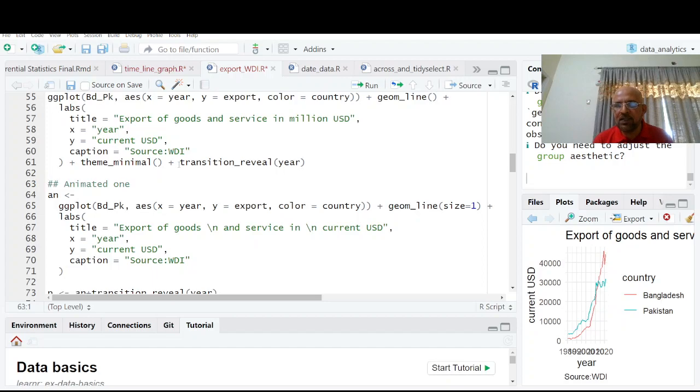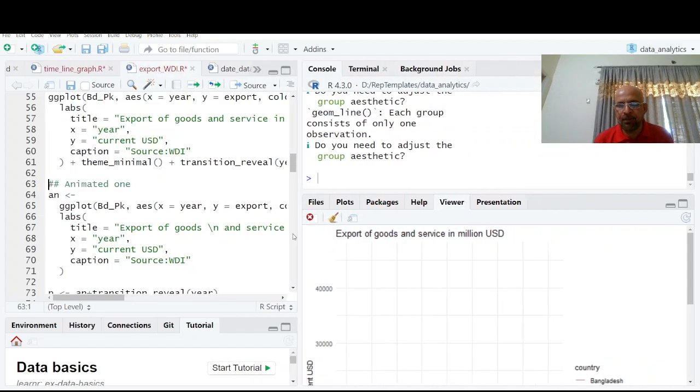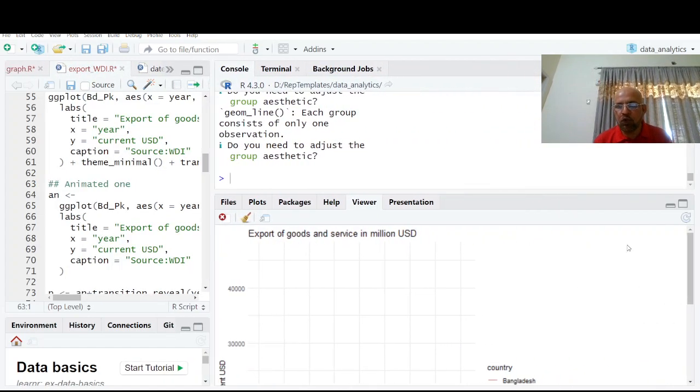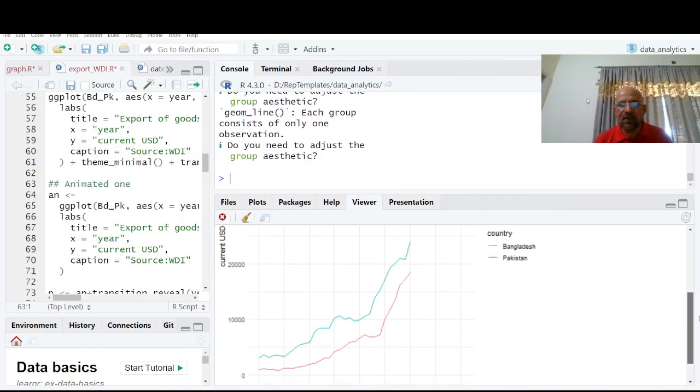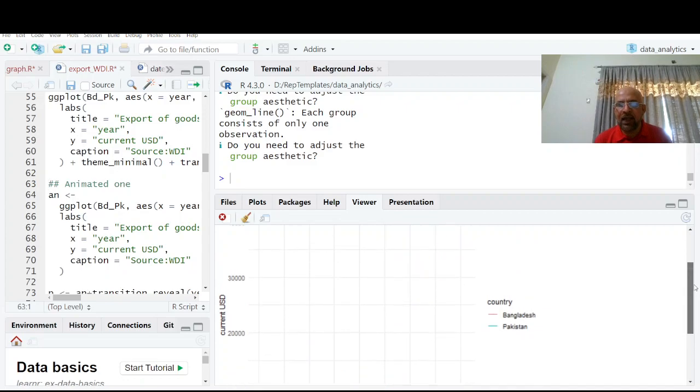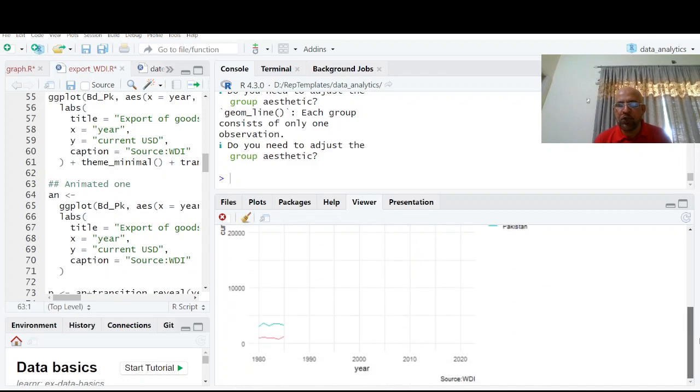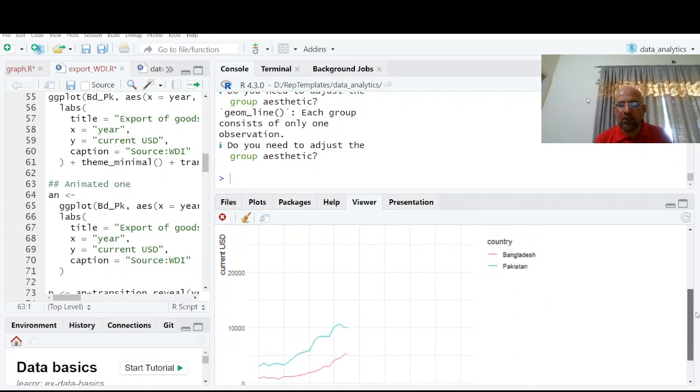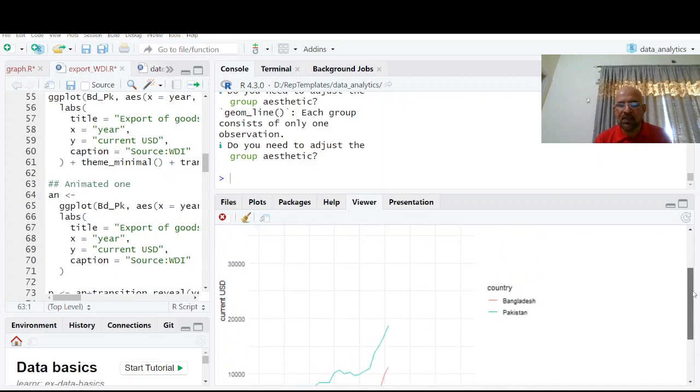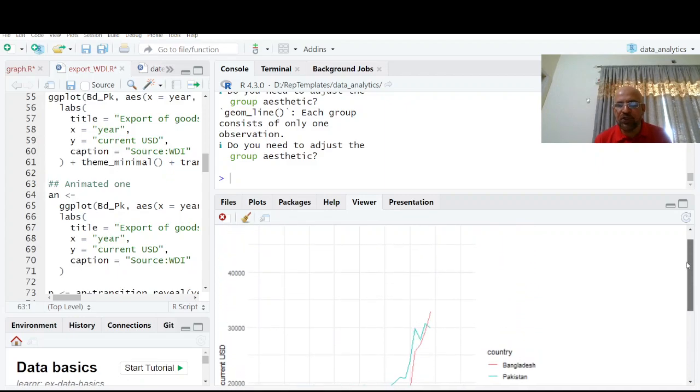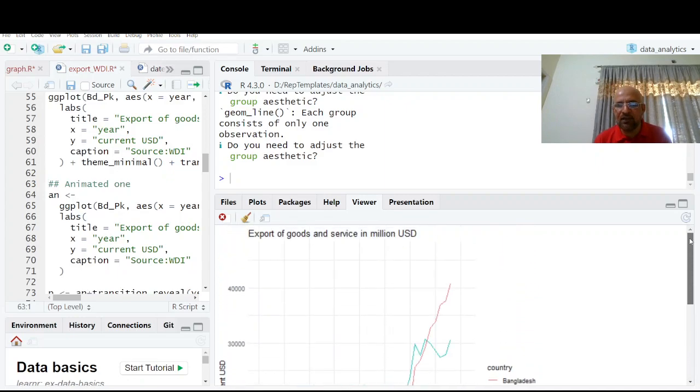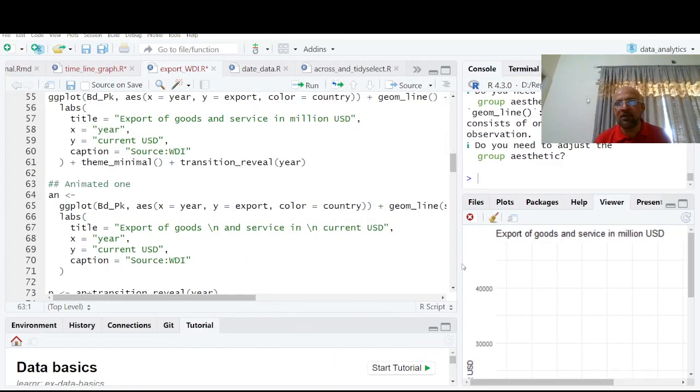Okay, go ahead please. That's it. You see, this is our graph. This is our graph. So simply, and in 2012-13 Bangladesh has crossed Pakistan export and is increasing at a very rapid rate. So that's how you can have this animated graph.